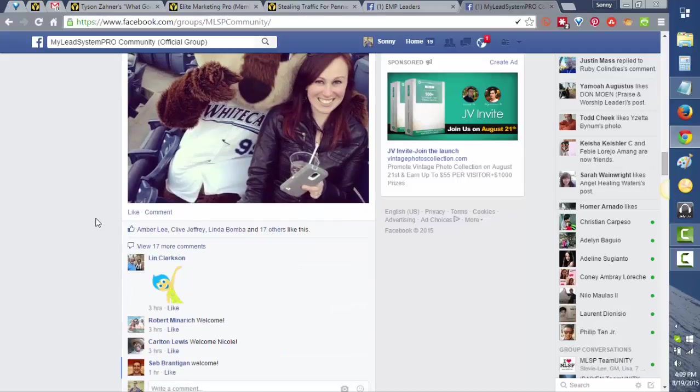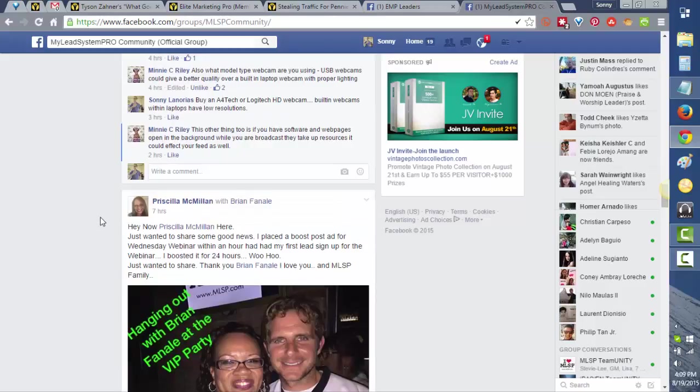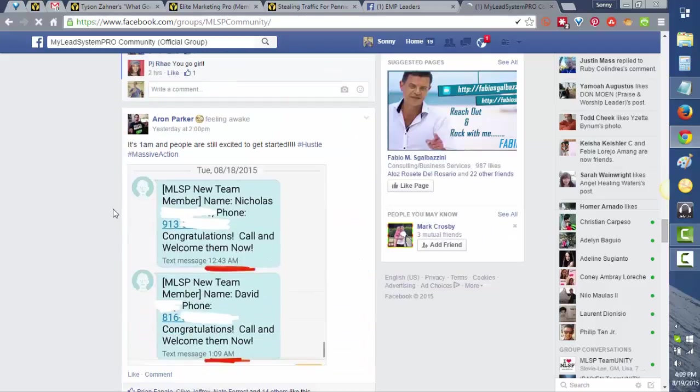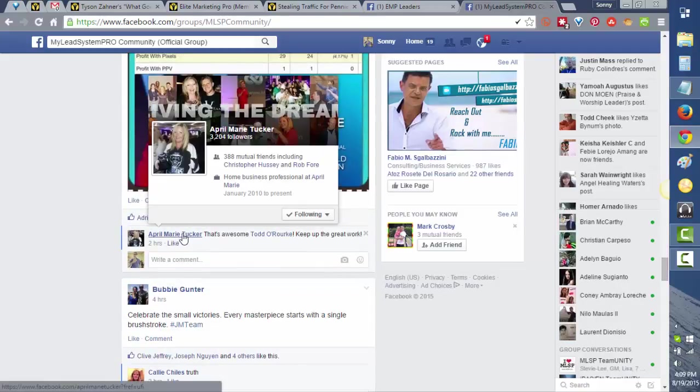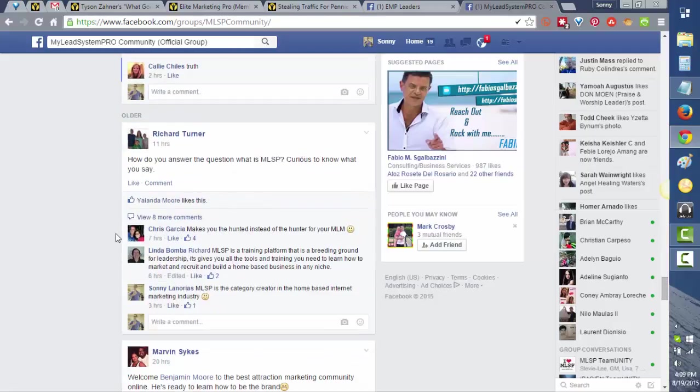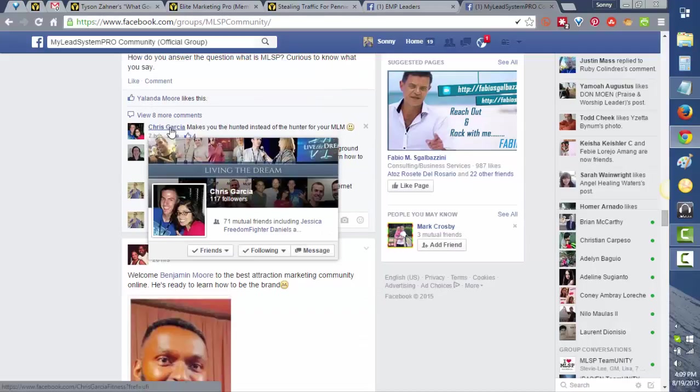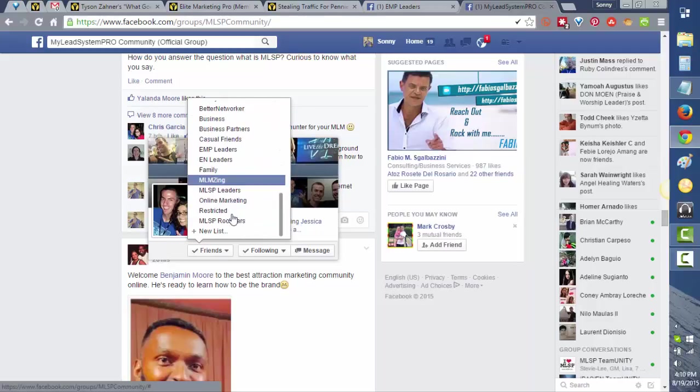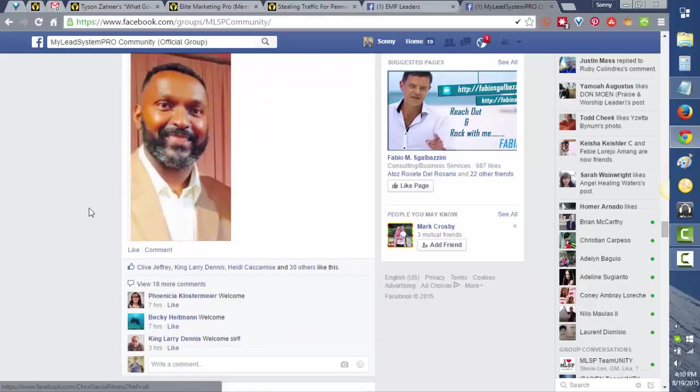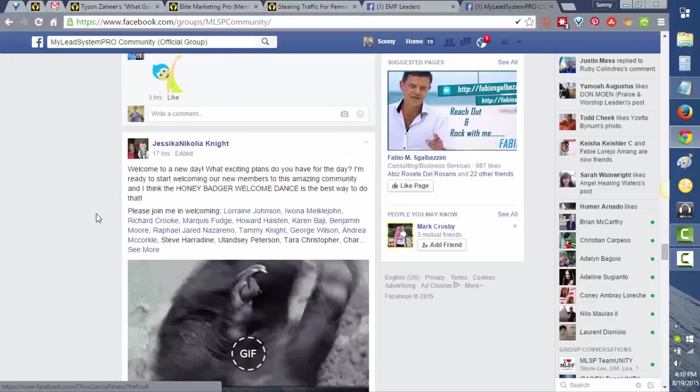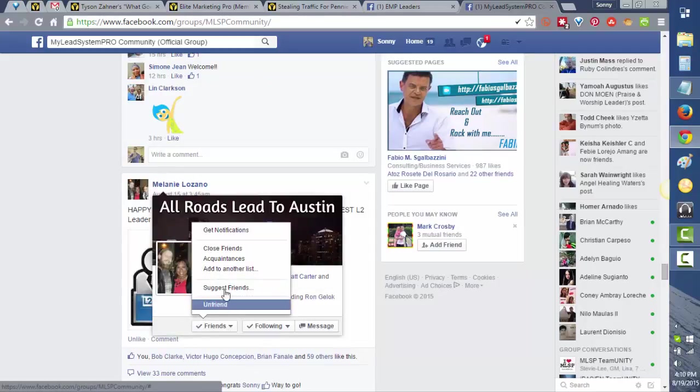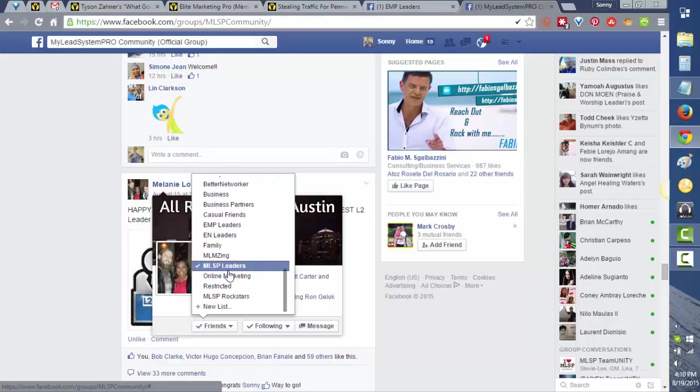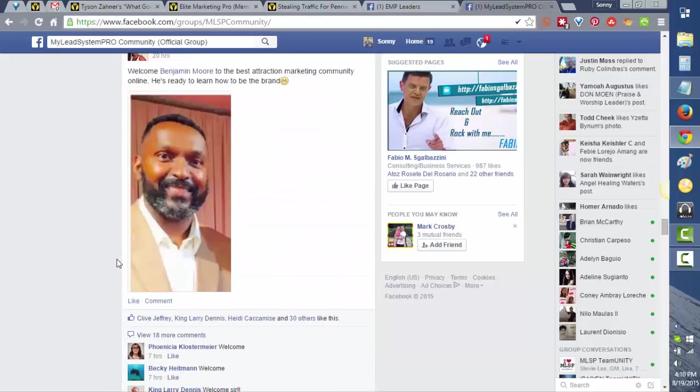Let's find two more leaders. We're not friends with April, so we'll just find, for example, Chris Garcia. Go to Friends, add to another list, and then look for the list MLSP rock stars. And one more, Melanie. Go to Friends, add to another list, and then choose the list MLSP rock stars.